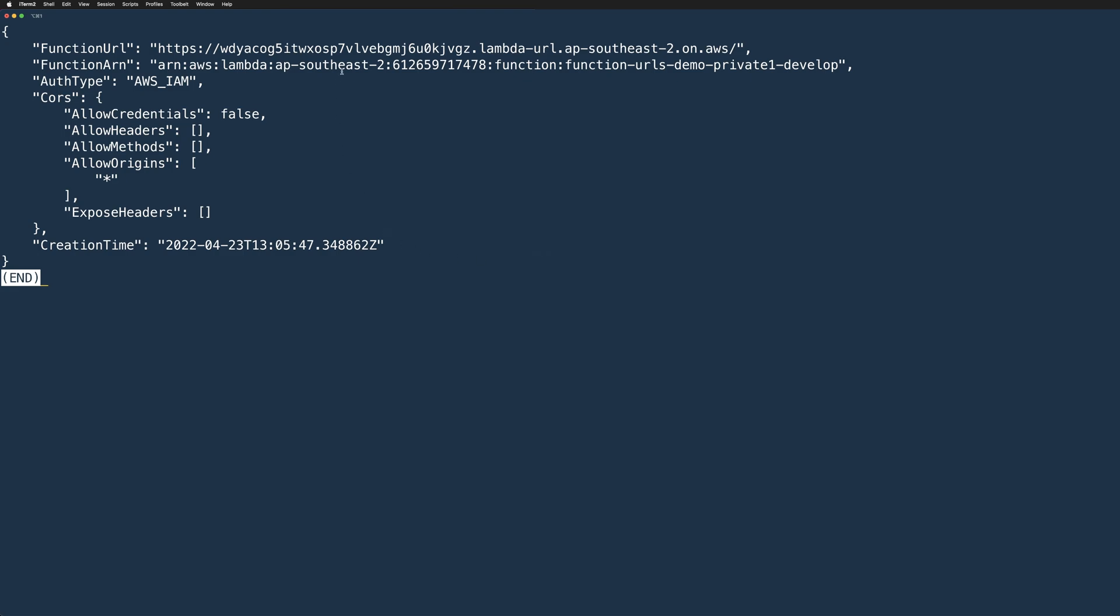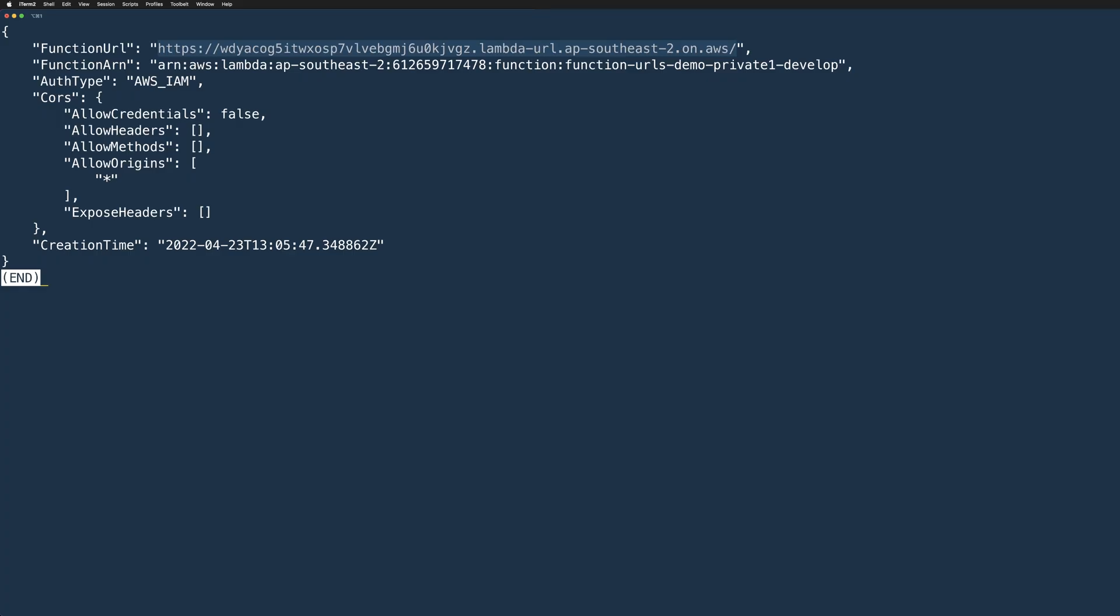Let's execute this command to create the function URL. We can see the output with our unique function URL. Let's copy that and put it in our browser. And as expected, we should see an error because we have set the authentication to IAM, and we need to be authenticated to access this protected function URL. If we set our auth type to IAM, we basically need to sign our HTTP request using AWS signature version 4, also called as SigV4.